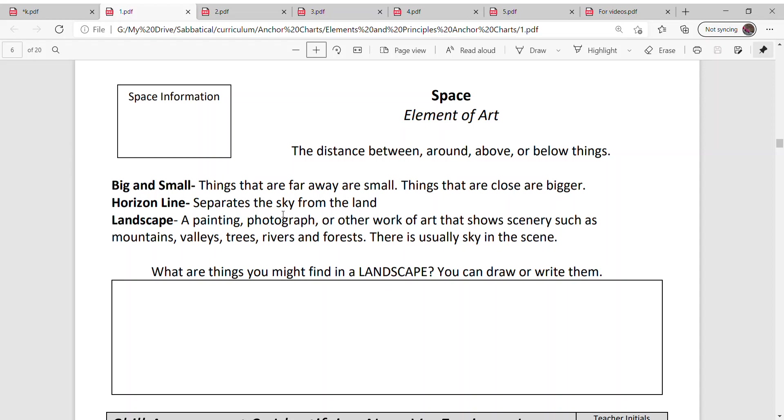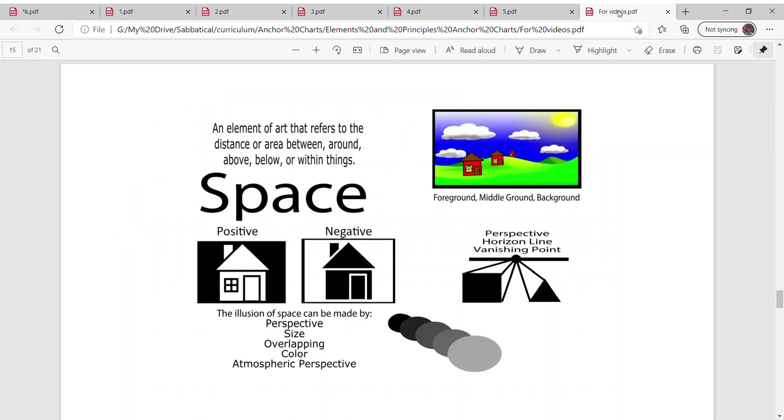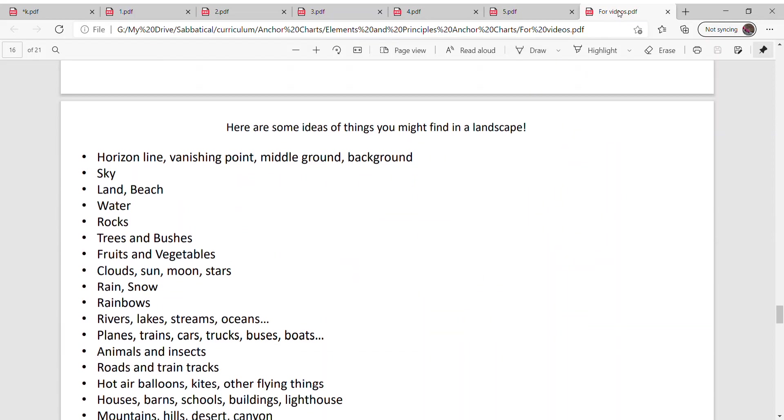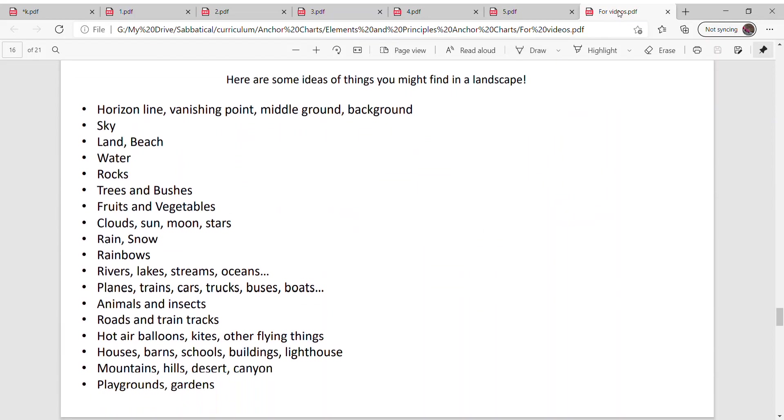When you create it, use the ideas of big and small and a horizon line. In the top box, I want you to think of things you might find in a landscape. You could draw it or you can try writing the word. What are all the different things you can see in a landscape? A landscape is what you see when you look outside.